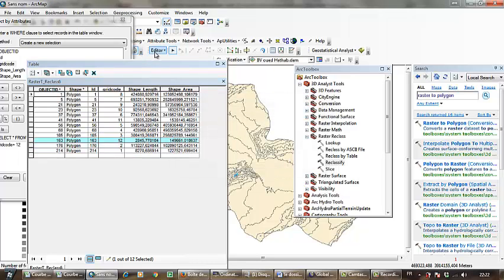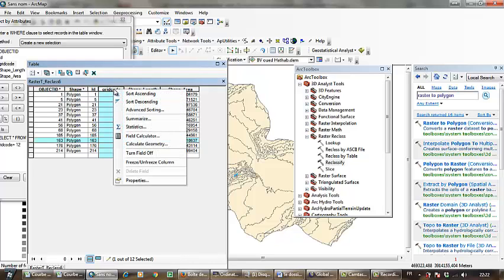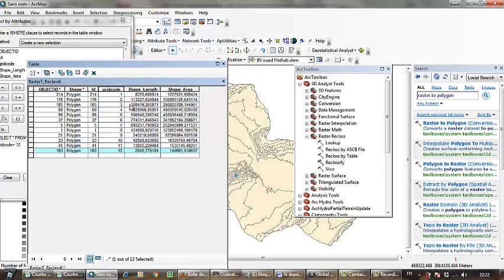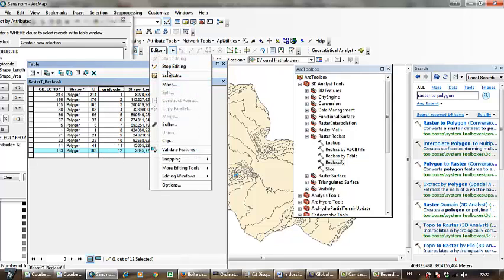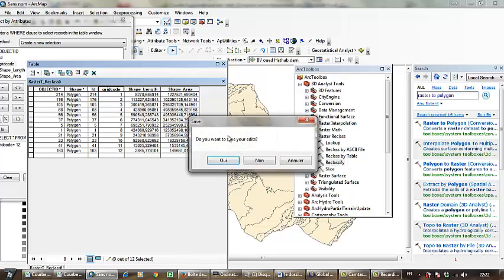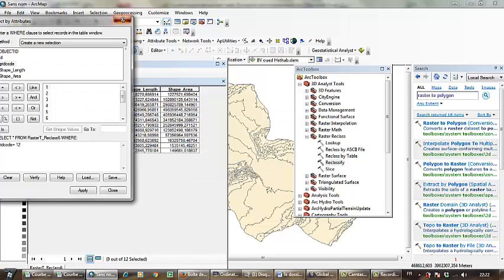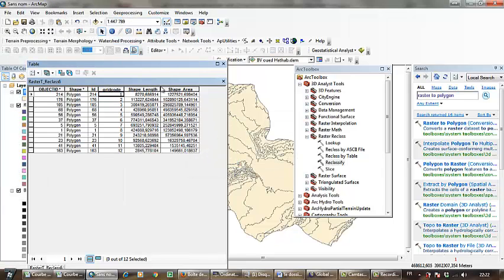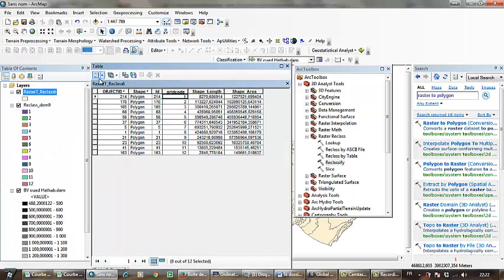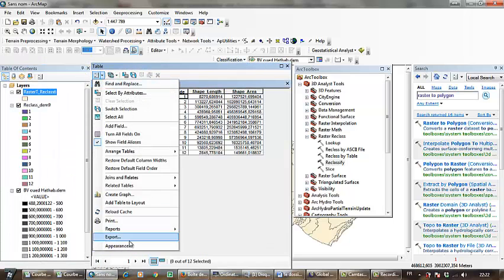Now I have to sort by ascending from 1 to 12 like this. Then go to Editor and Stop Editing. Close this window and select Export.